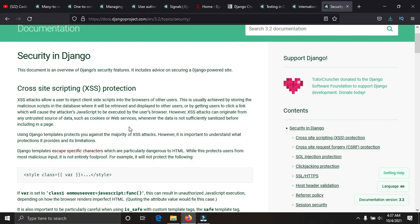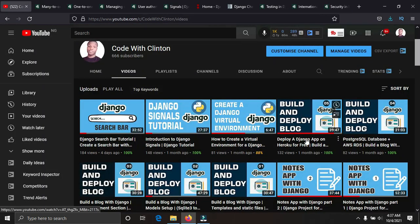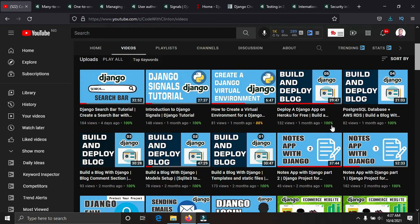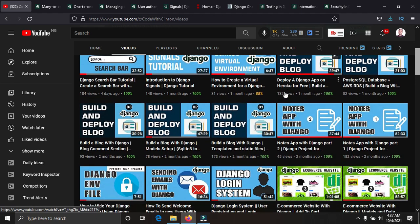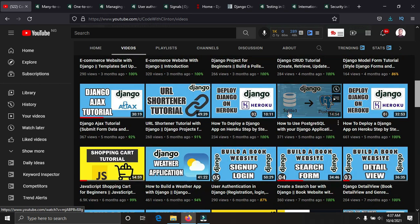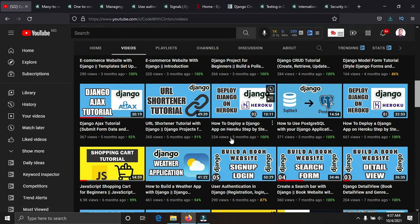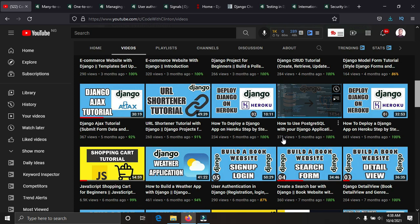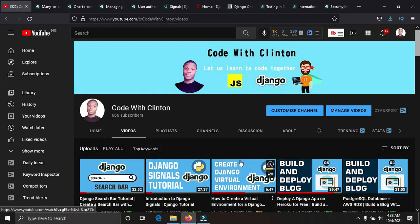The last topic is deployment. After building your Django project, you need to deploy it on the internet. I have a series of videos on my channel — including a full blog series built from the ground up to deployment — showing how to deploy to platforms like Heroku. Don't forget, you can get one year free hosting from Bluehost using my link in the description.